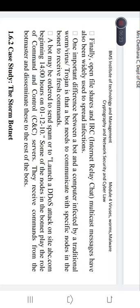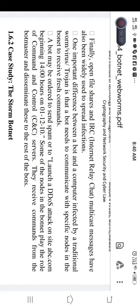The basic difference between a bot and a computer infected by a traditional worm, virus, or Trojan is that the bot needs to communicate with specific nodes in the botnet to receive fresh commands. Once each bot gets fresh commands, only then does it spread infections to other systems. A bot may be ordered to send spam or to launch a DDoS attack on a site, for example abc.com, starting at a particular time — 14 hours on a specific date.